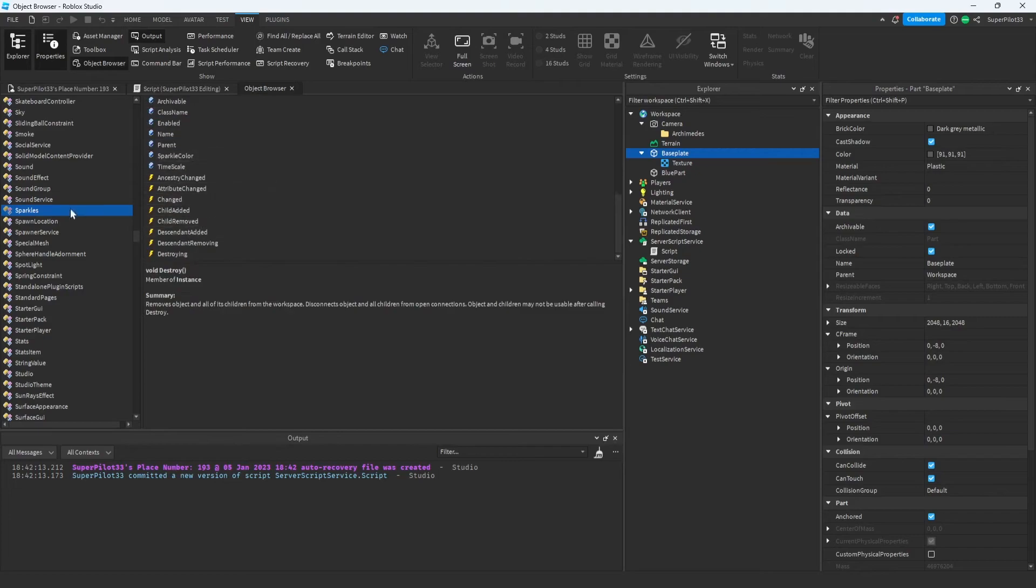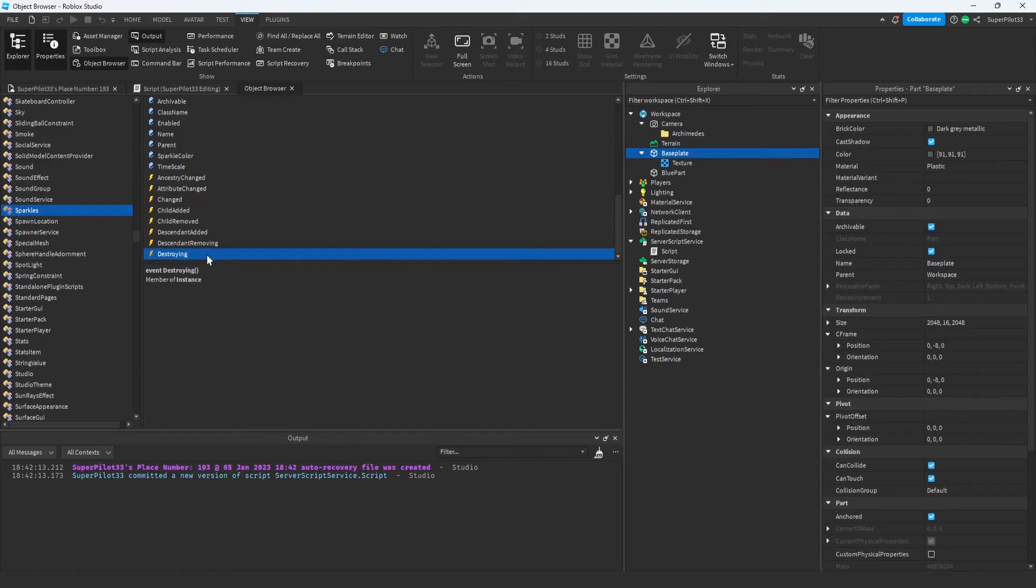Let's say I wanted to run some code when the sparkles got destroyed. In the object browser, I can see that there's an event for when they get destroyed. Basically, if there's an event for it, I can add code to that.